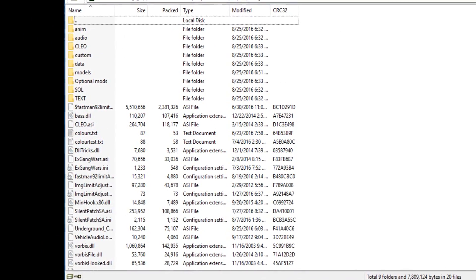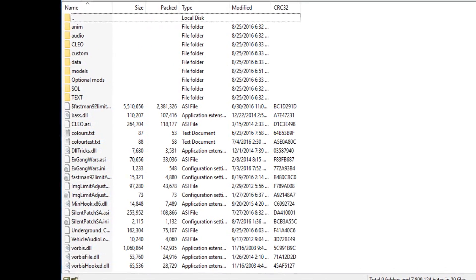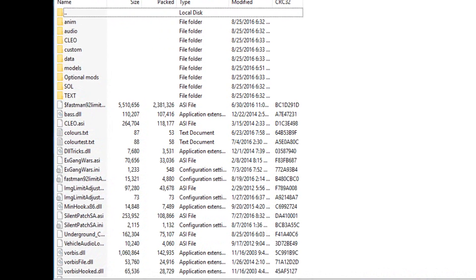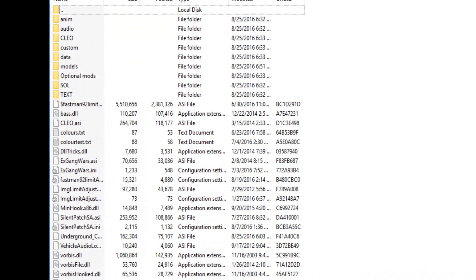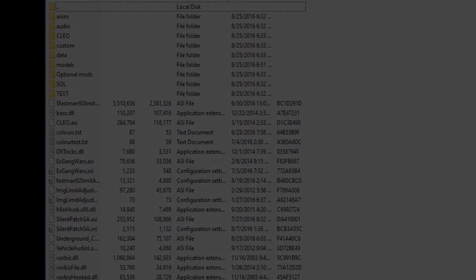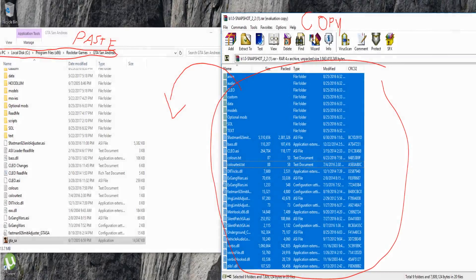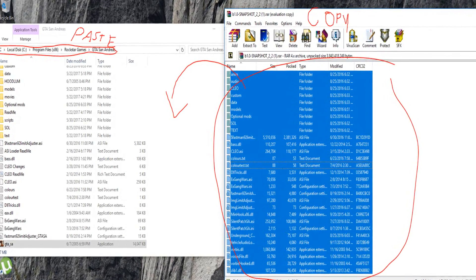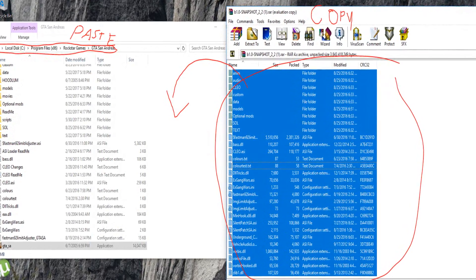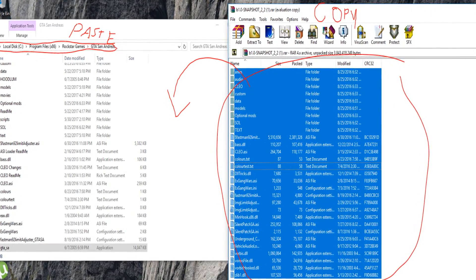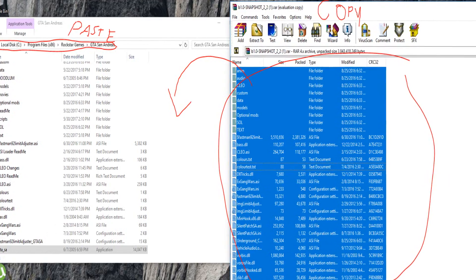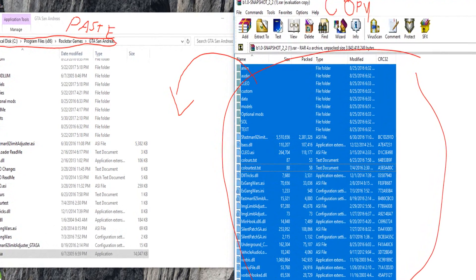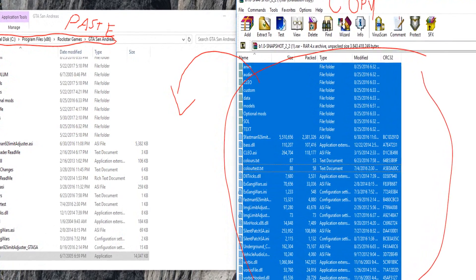After you've downloaded your GTA Underground file, make sure you have WinRAR or 7-Zip to extract the files. Also make sure you have GTA San Andreas installed with all the files and without any mods. Then open the GTA Underground file and copy-paste or drag the files from the GTA Underground folder to your GTA San Andreas folder.